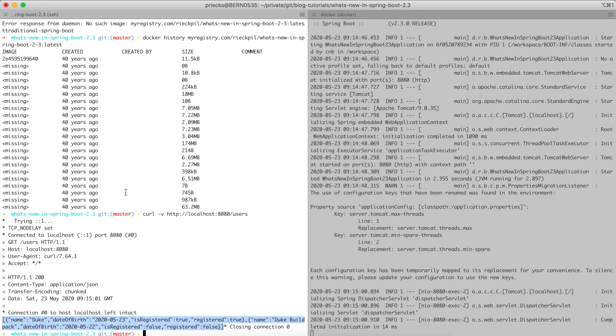You're not limited to buildpacks to make use of the layers. If you provide your own Dockerfile, you can also take advantage of the layered jar structure.